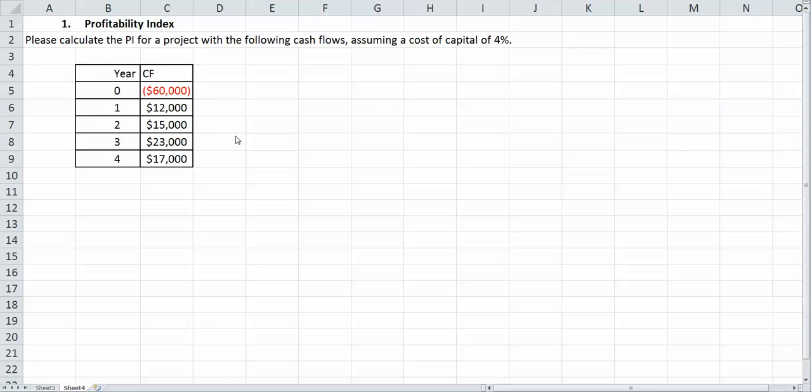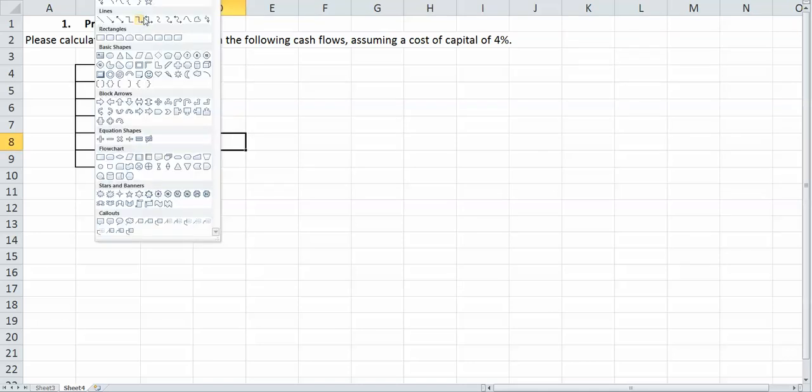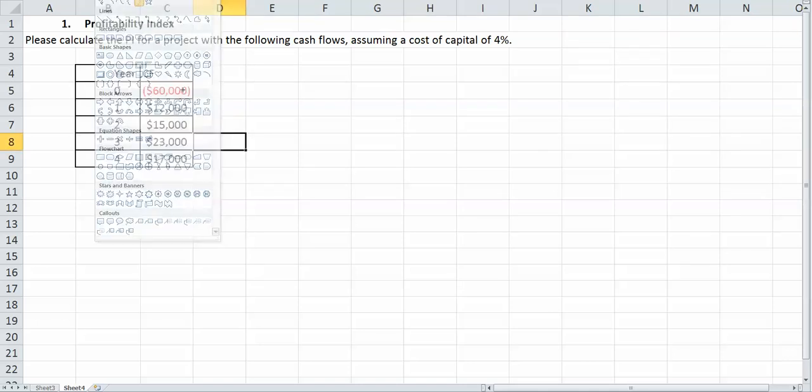If you remember right, the profitability index is simply the present value of our cash flows over our initial outlay. So to demonstrate this, I'll show you what I mean by present value of cash flows.